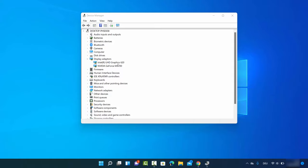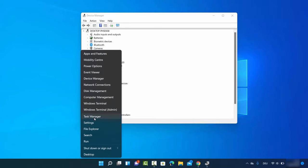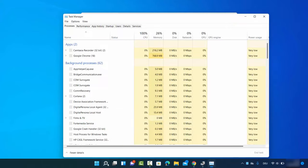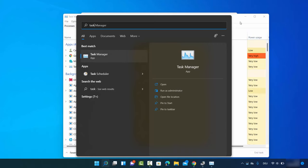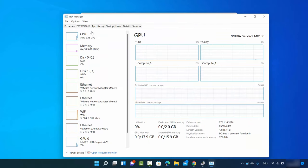Let's see a few other ways to check the graphics cards on your Windows 11 PC. For the second method, right-click on your Windows Start icon again, and this time click on Task Manager. You can also search for Task Manager and click on the Task Manager app to open it.